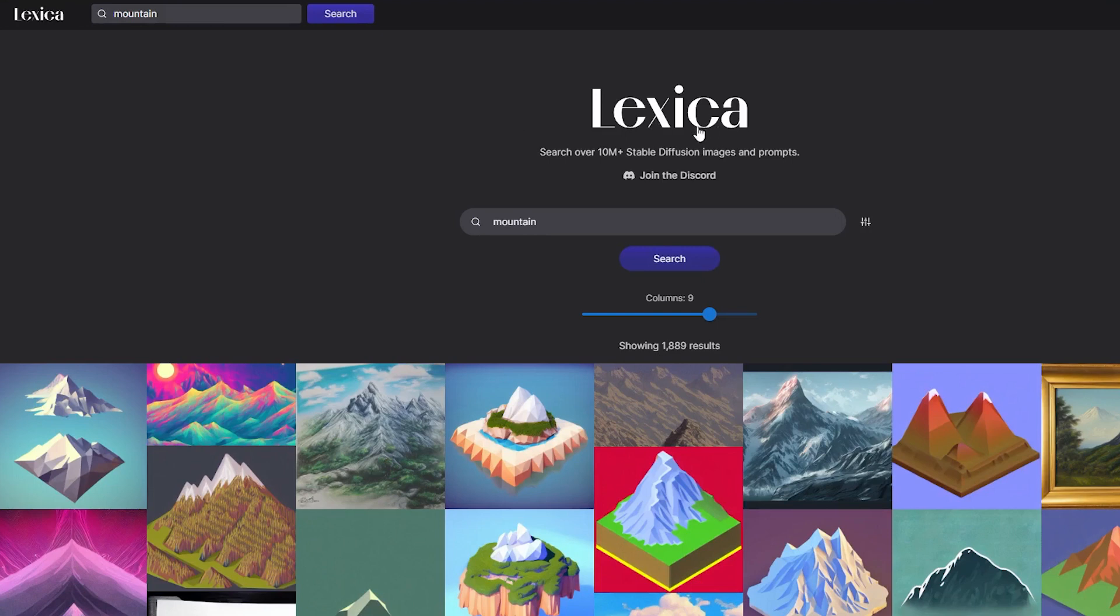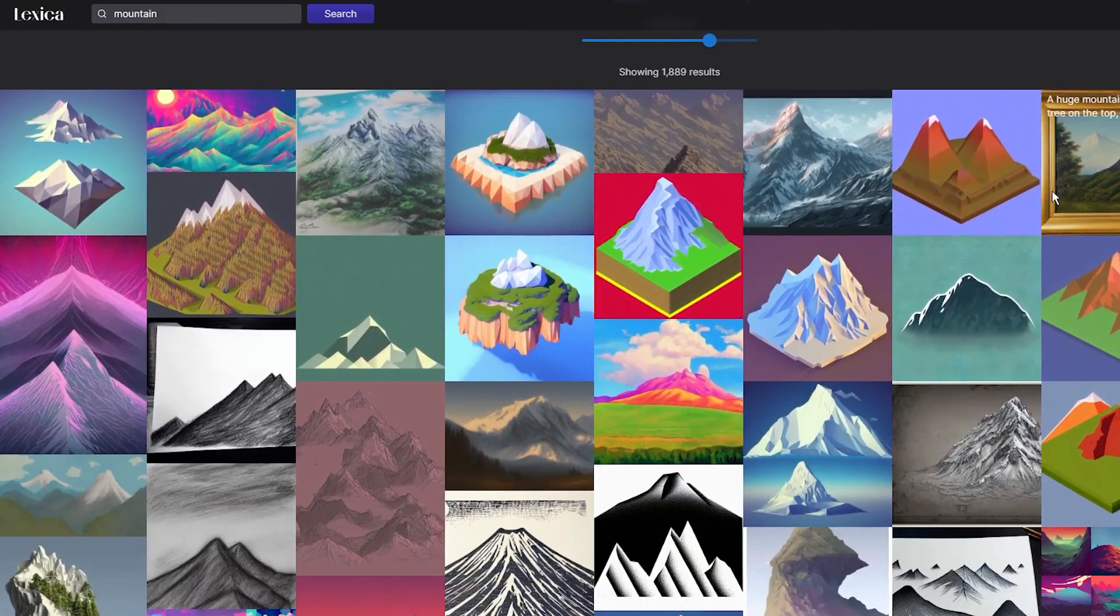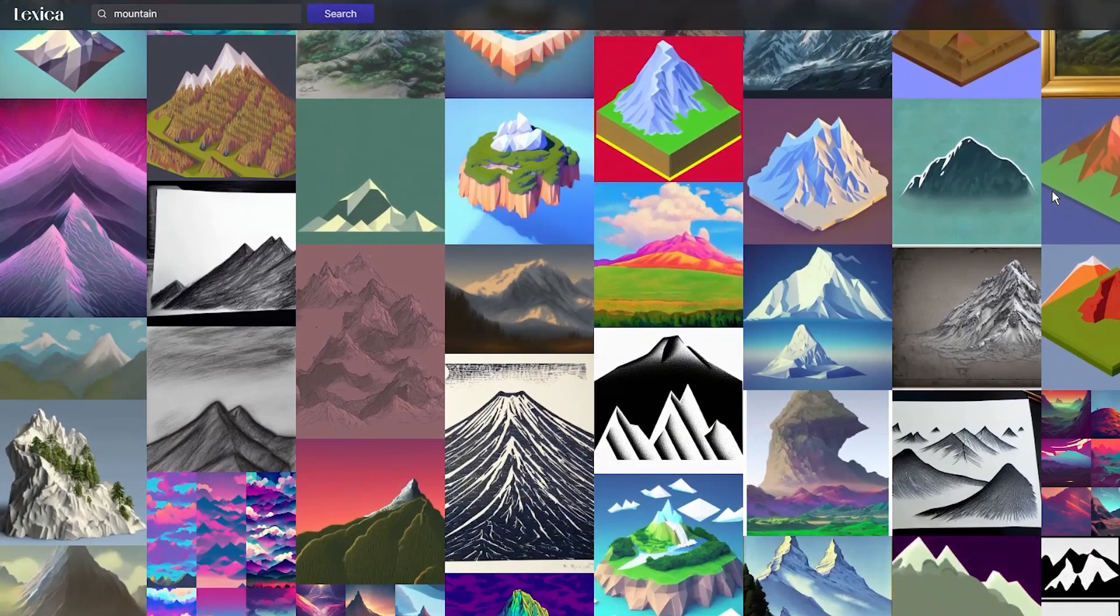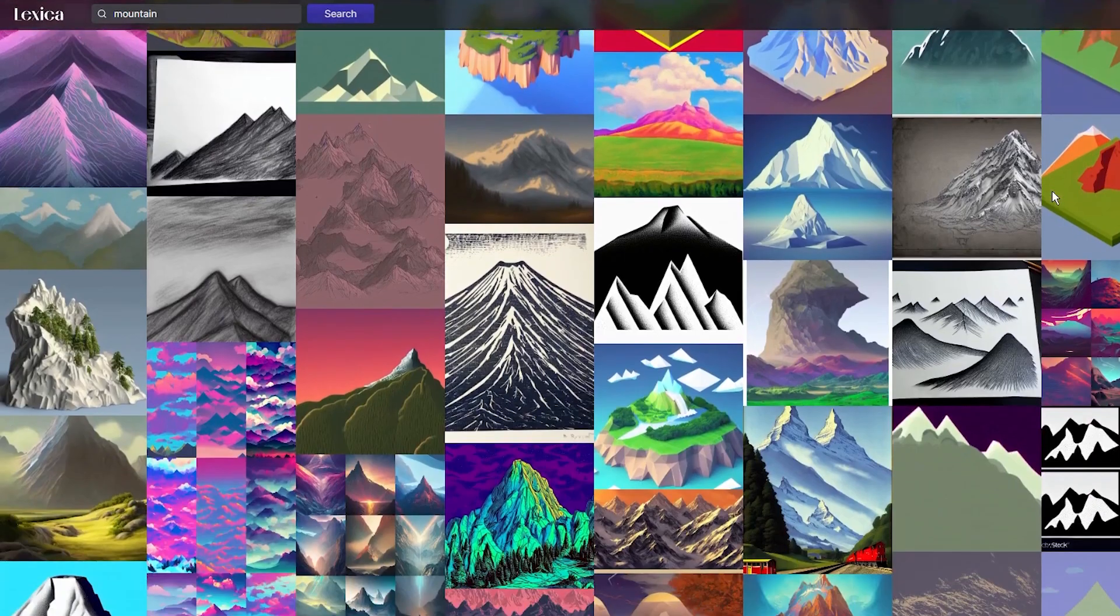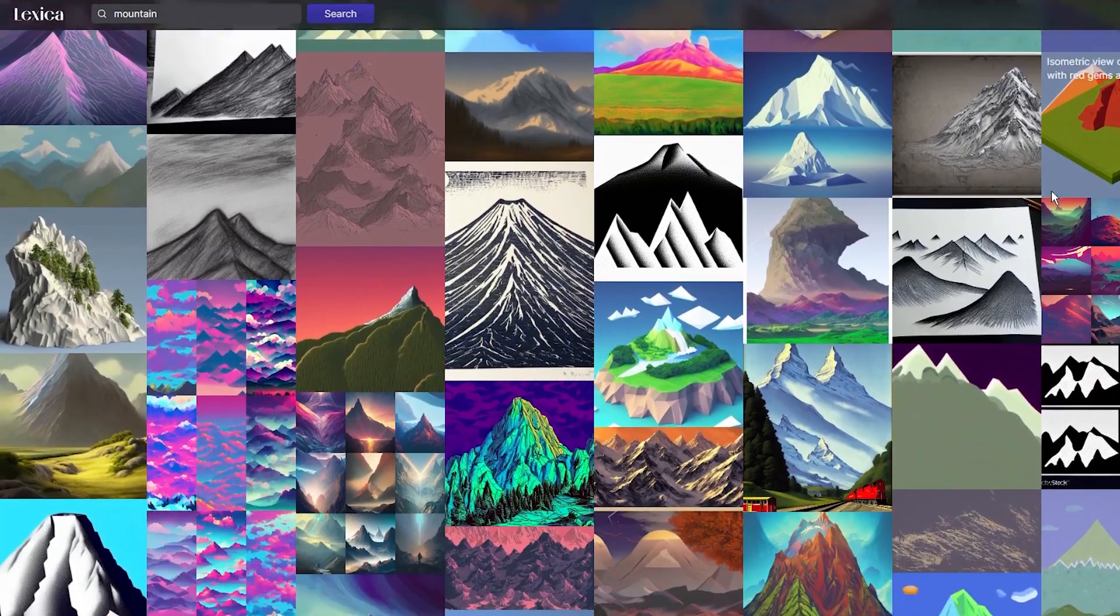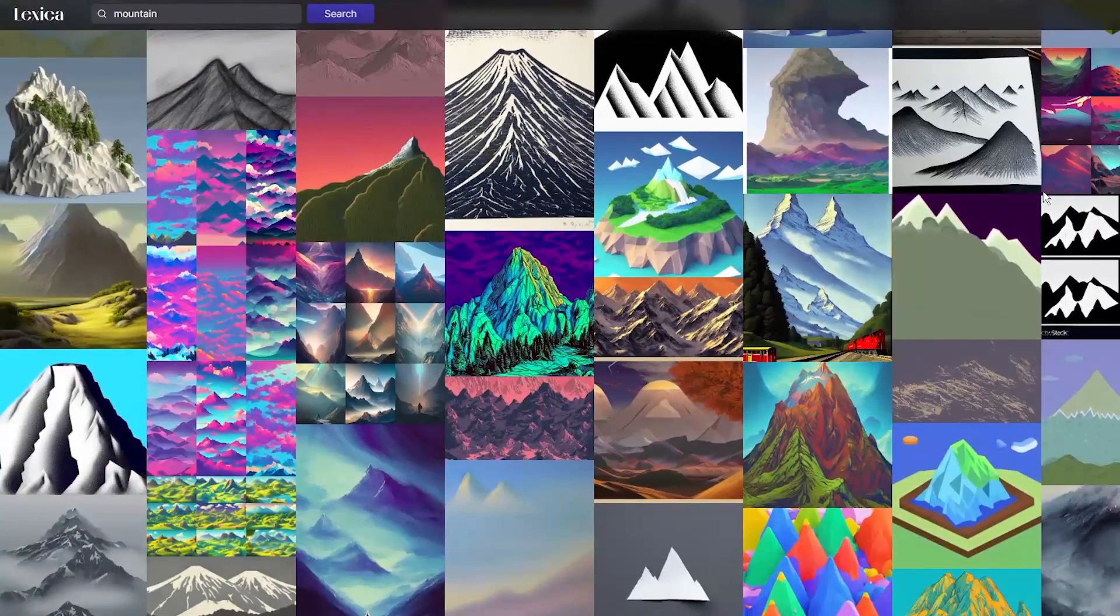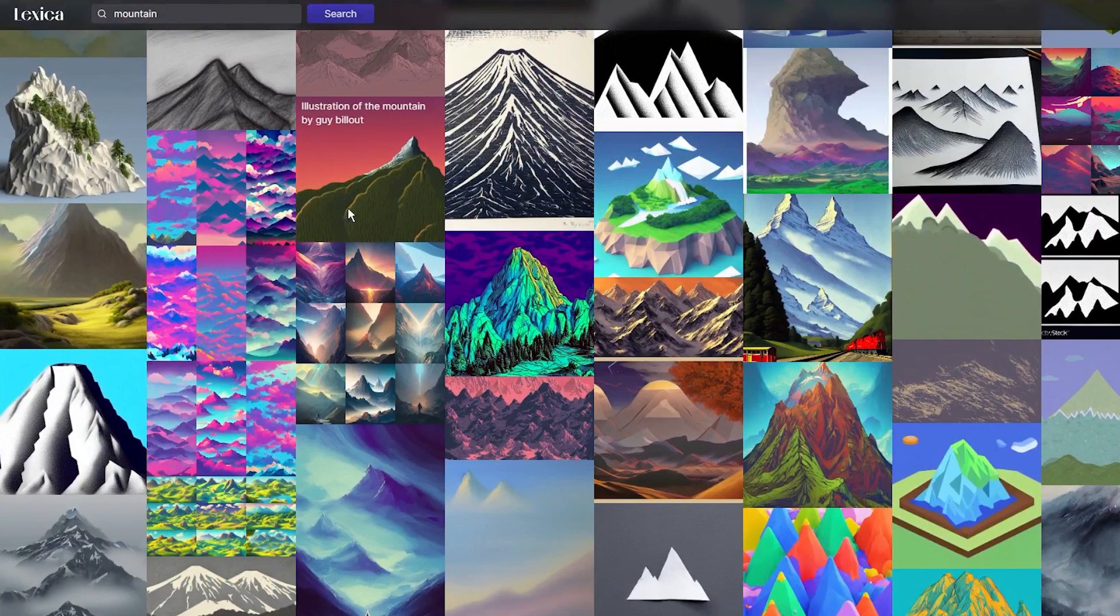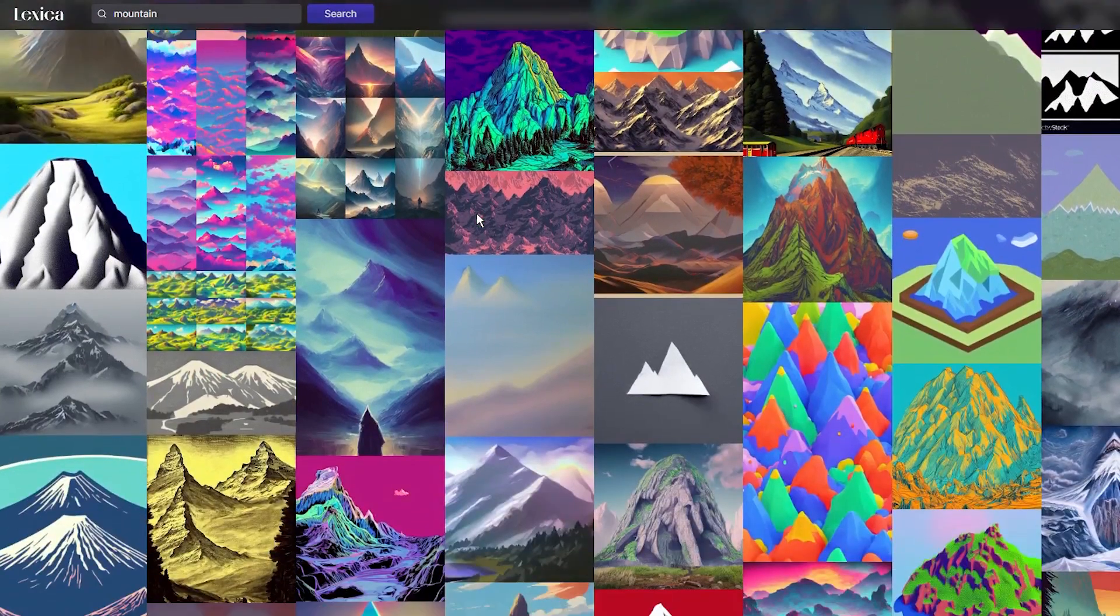But for such people or for everyone who needs to find a style or get inspiration, I introduce you to Lexica. Lexica is a free tool that searches a database of stable diffusion prompts used by other creators, and it is quite easy to use.